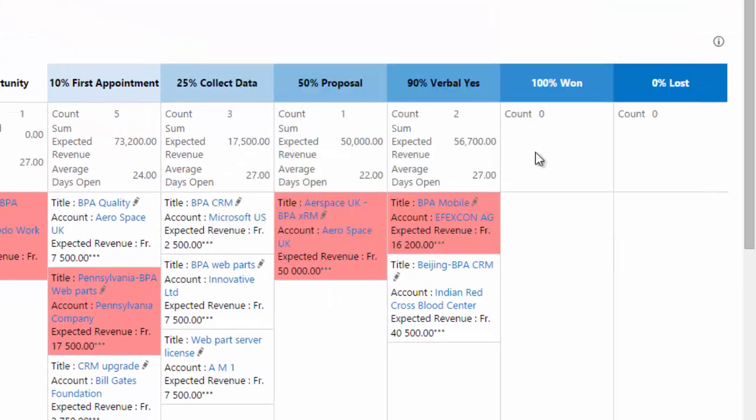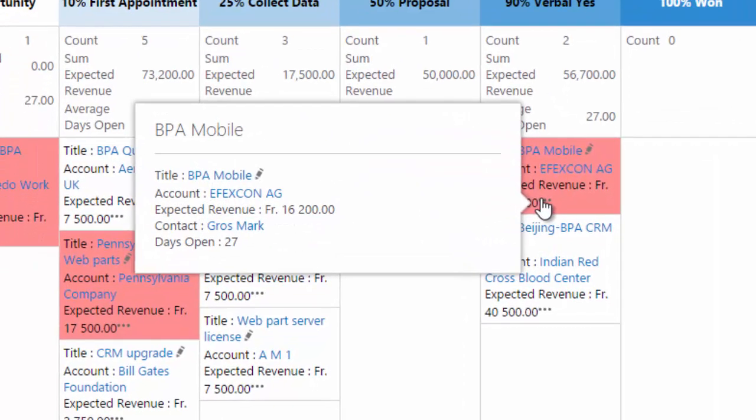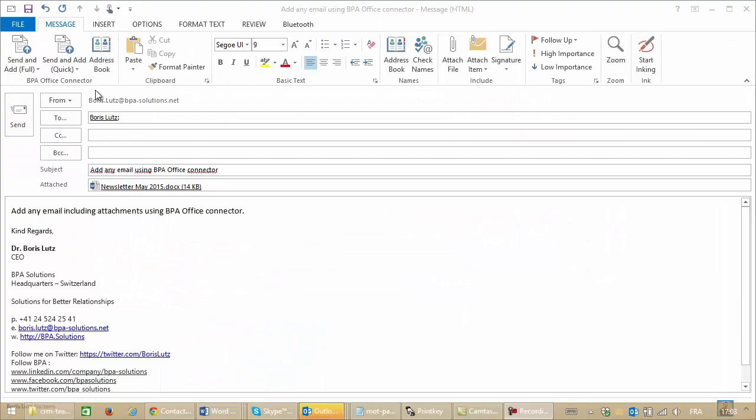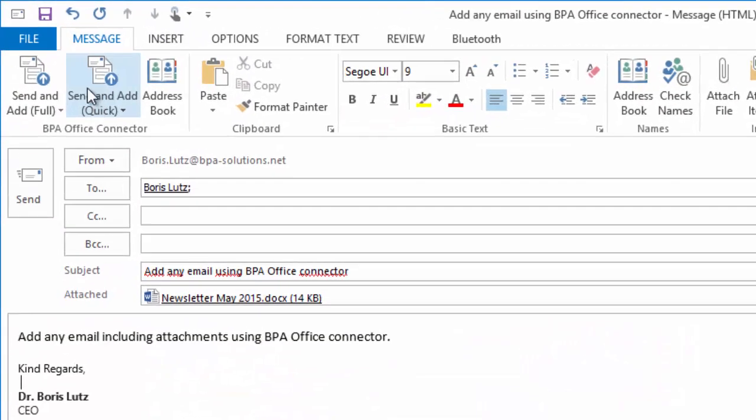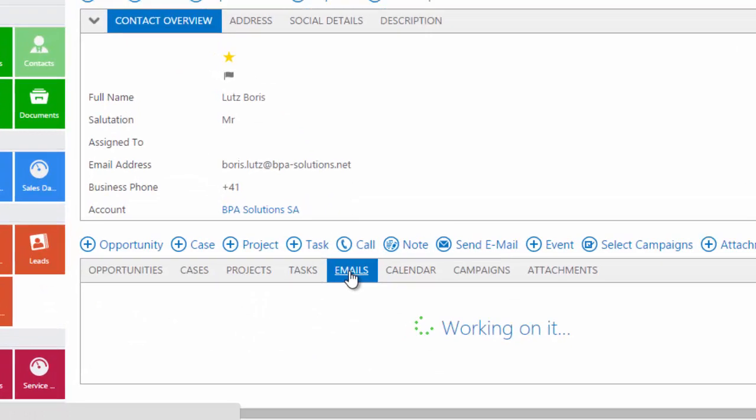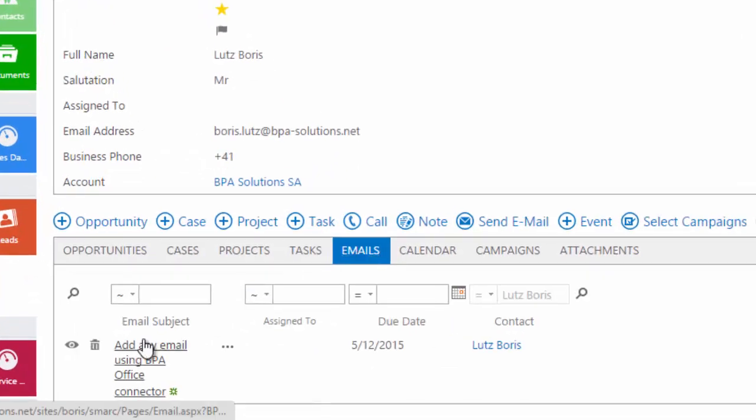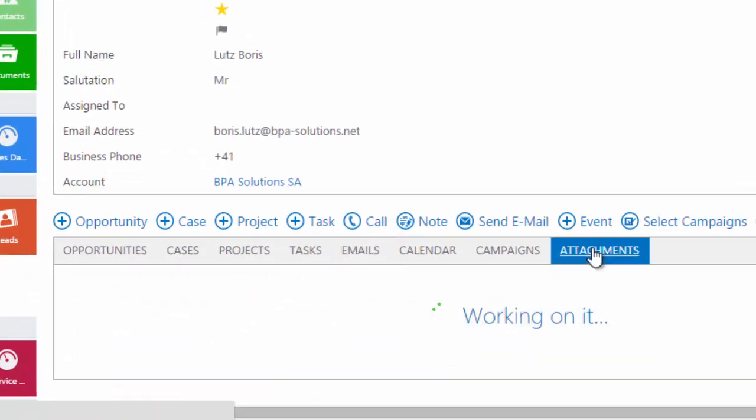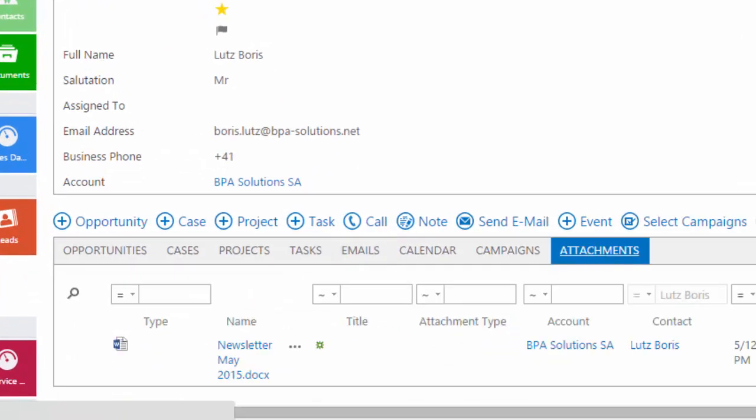Colors indicate if an appointment is missed or late. The office connector allows you to copy any important email, including attachments, into your CRM.